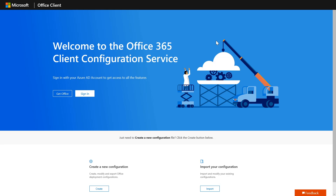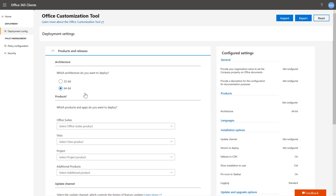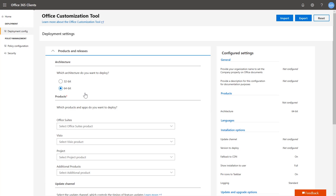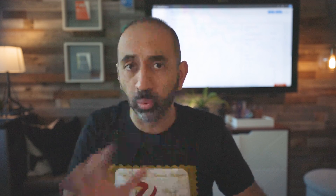Now let's head to my PC so I can show you how the cloud policy service works. The first thing you're going to want to do is head over to config.office.com. You're going to see a couple of different options. On the bottom, you'll see options to create and modify your Office customization XML files. But in order to get to the cloud policy service, you actually need to sign in, which means you'll need an Office 365 tenant. To sign in, you need to be part of one of the following administrative groups: security admin, desktop analytics admin, or global administrator. Any one of those groups will work.